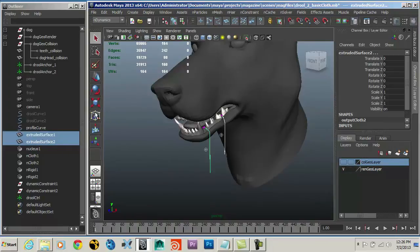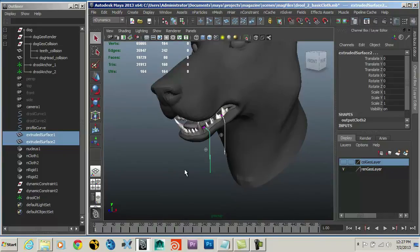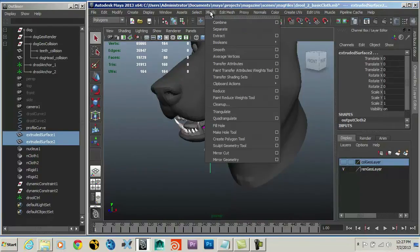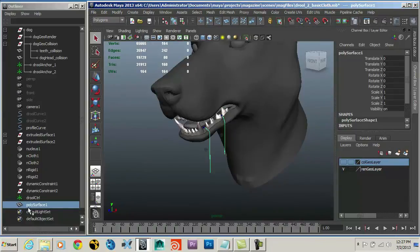I've got two different nCloth surfaces here. I could emit from each, but I want the nCloth to act as a goal for the particles — I want the particles to sit on the surface — and I want to use just one single particle object. Having two different cloth objects with one particle object could complicate things, so I'm going to combine these two cloth objects into a single poly mesh. Select them, switch to polygons, and combine them. Now I have a single poly surface.